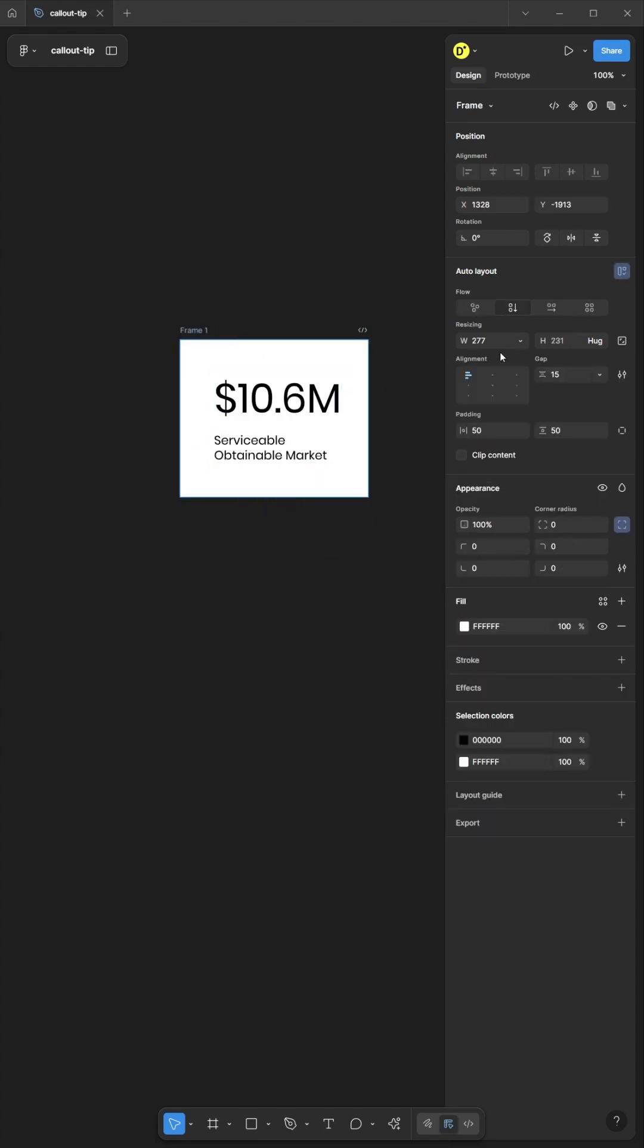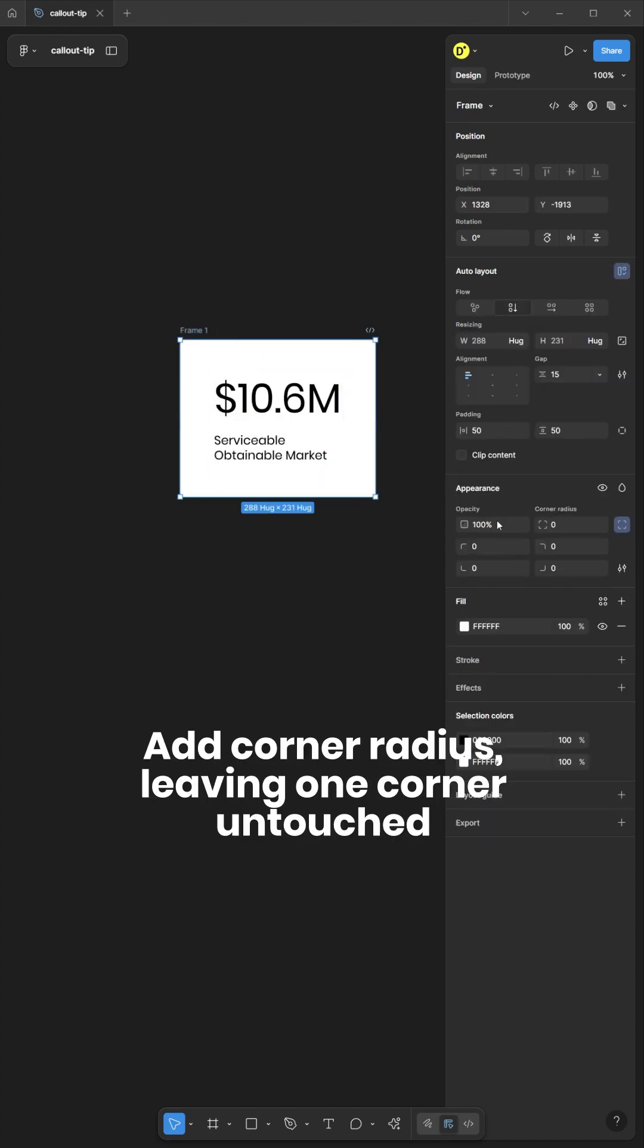Resize. Add corner radius leaving one corner untouched.